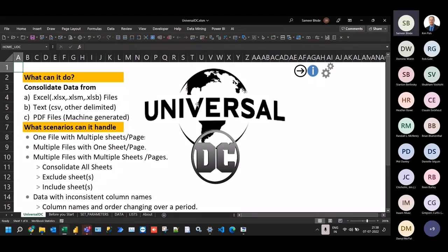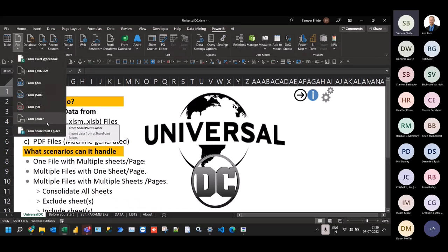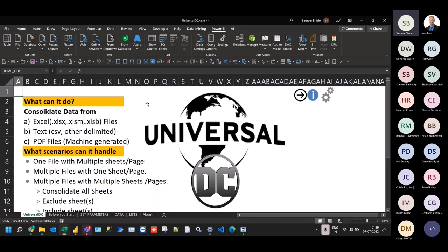The tool we're going to look at today is called Universal DC — DC for Data Consolidator. This is an inspiration from the built-in connector we already have in Power Query, which is the From Folder or the From SharePoint Folder connector. In the earlier days when it was called Data Explorer, this connector was called Combined Binaries, and was essentially meant to combine a bunch of CSV files kept in a folder into a single table. Later they extended it to work with other file types like Excel or PDF. But the UI more or less remained the same, and even though it's a quick and easy way to combine data, it has a few limitations. We're trying to overcome those limitations using this custom tool called Universal DC.